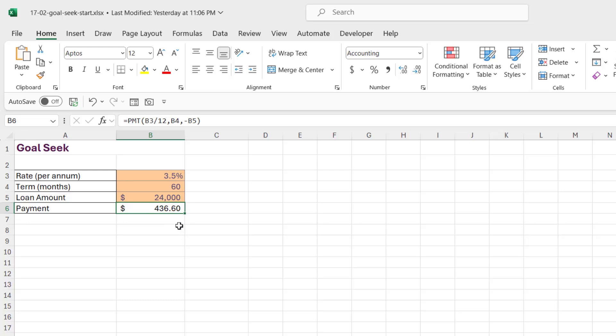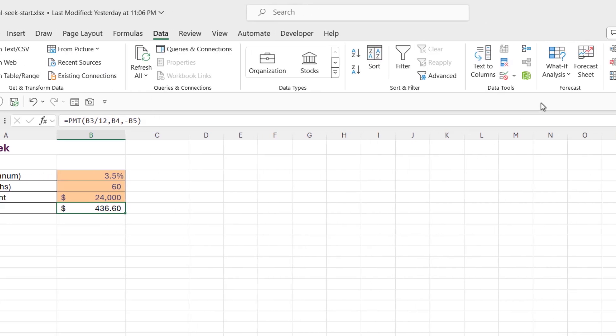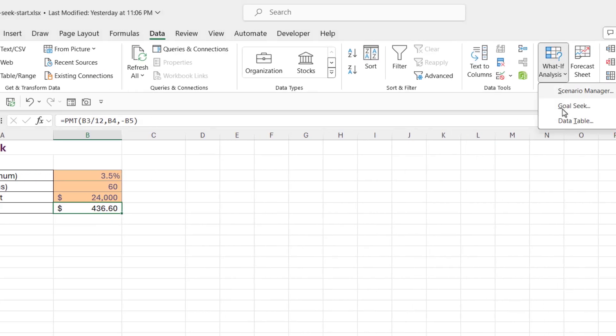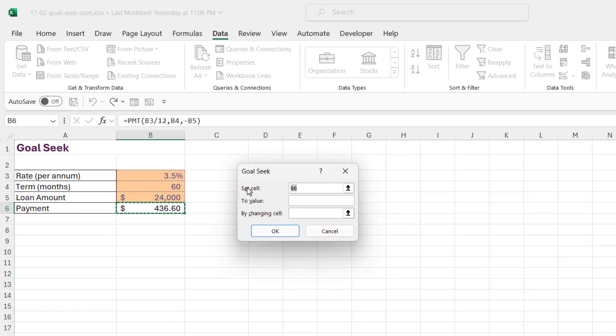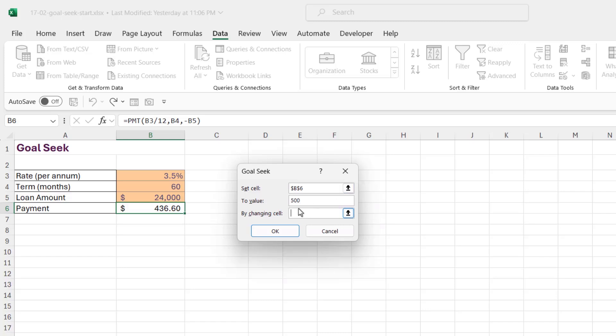Let's go back to the Data tab and we're going to choose Goal Seek. Now we have three values that we need to enter here. The first one is set cell, so I'm going to say set cell B6 to the value of 500.